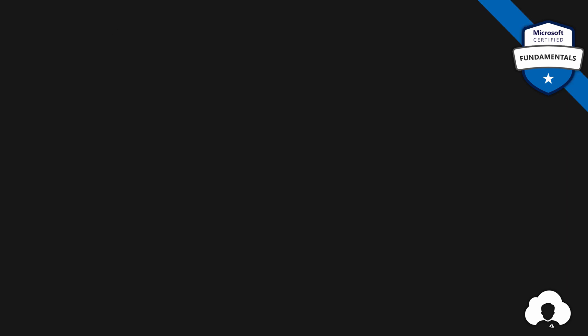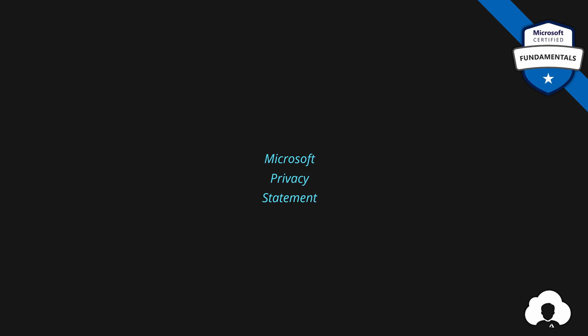Before we go there, let's start with Microsoft Privacy Statement. When learning about documents, privacies, policies, and different things that are not very technical, it's very easy to get lost. Because of that, I will try to put every single document and website we'll learn about today into three main categories. I will explain what kind of information they provide, for which services, and for what kind of audience they were designed for. This will allow you to better understand each specific topic and make it easier to distinguish between them.